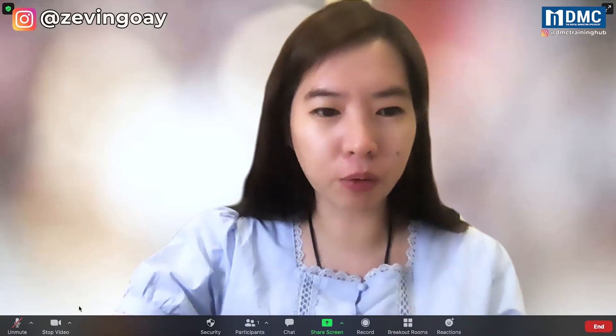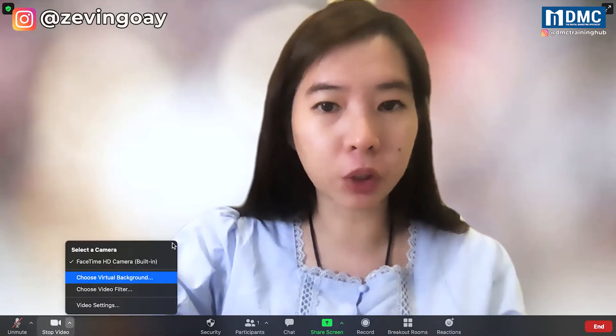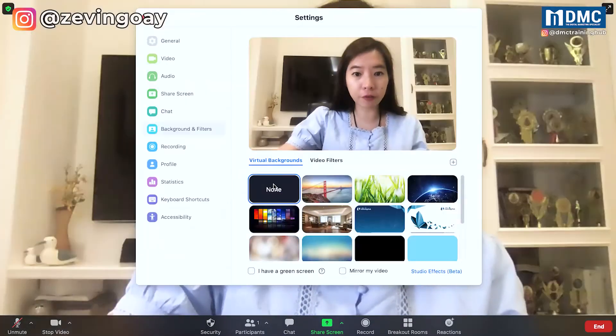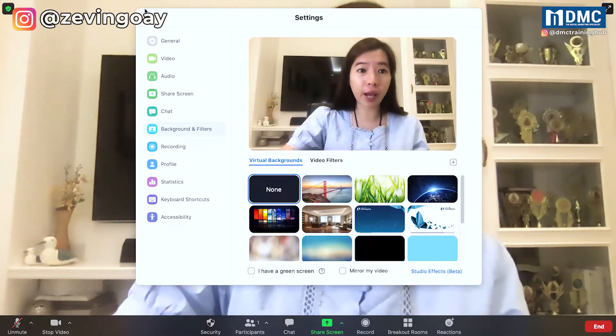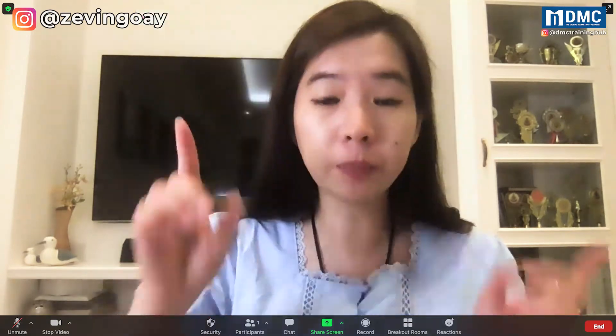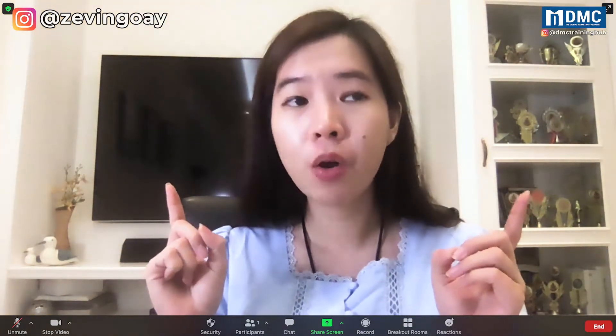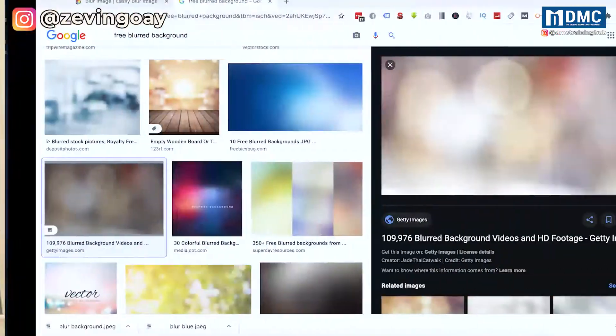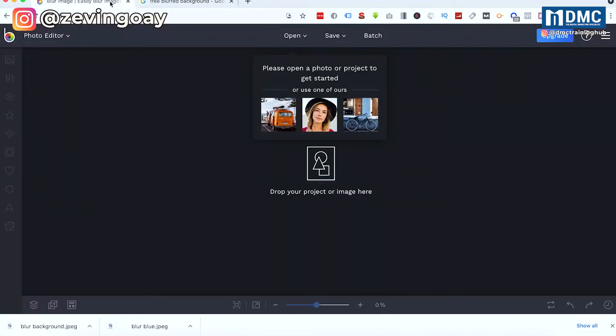However, for those of you who really prefer to have the blur effect using your own office background or some kind of other office backgrounds or cafe backgrounds that you want — this is what we can do. The second method is we are going to use a tool called befunky.com. You can get the link from the description below.